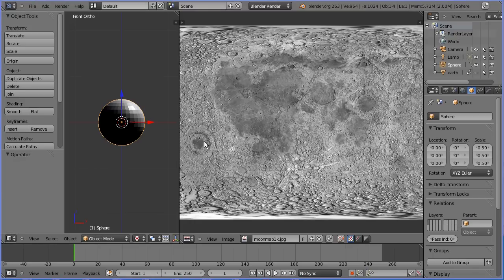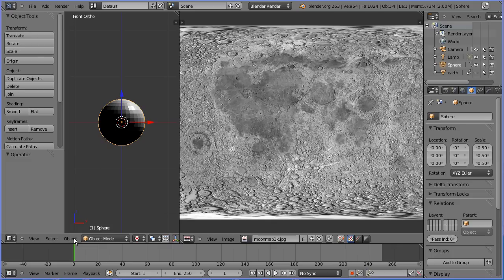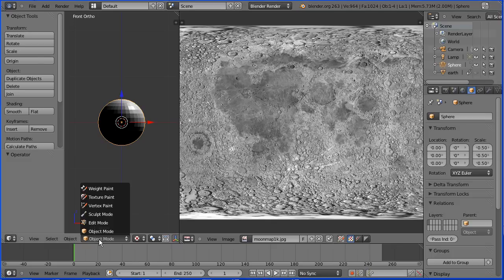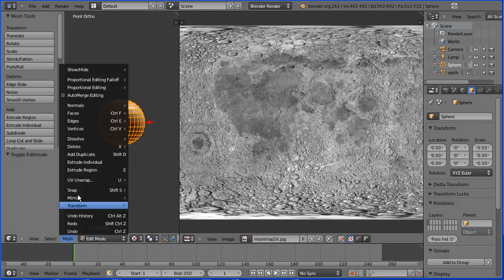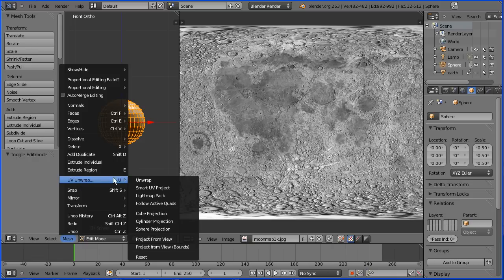Before unwrapping the sphere, make sure you're in front orthogonal view. The view does affect the unwrapping. Go into edit mode. In the mesh menu, UV unwrap sphere projection.